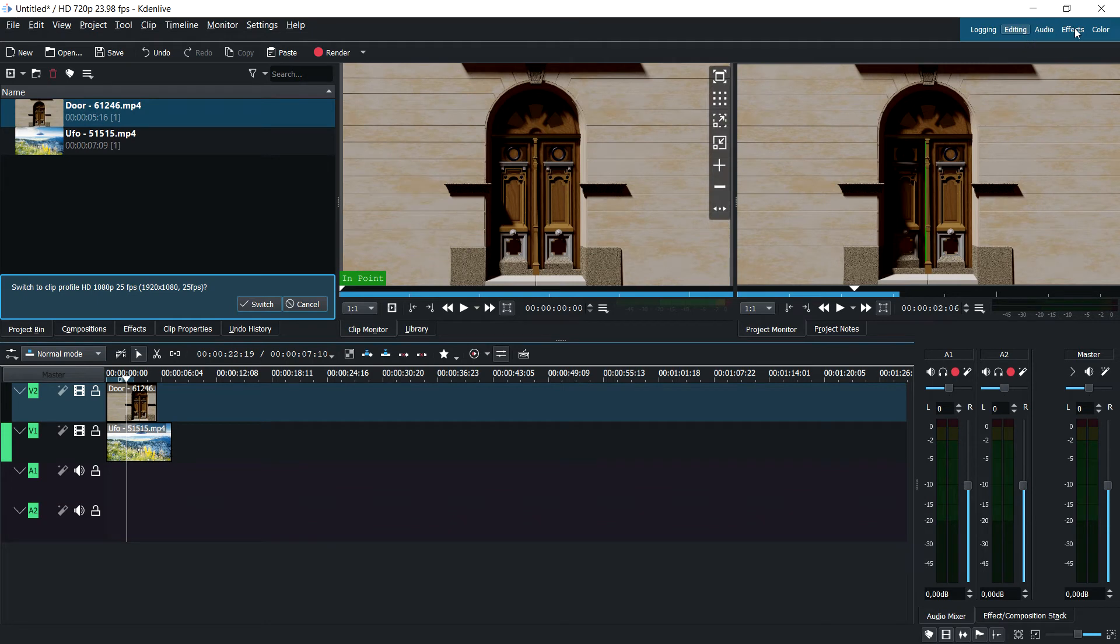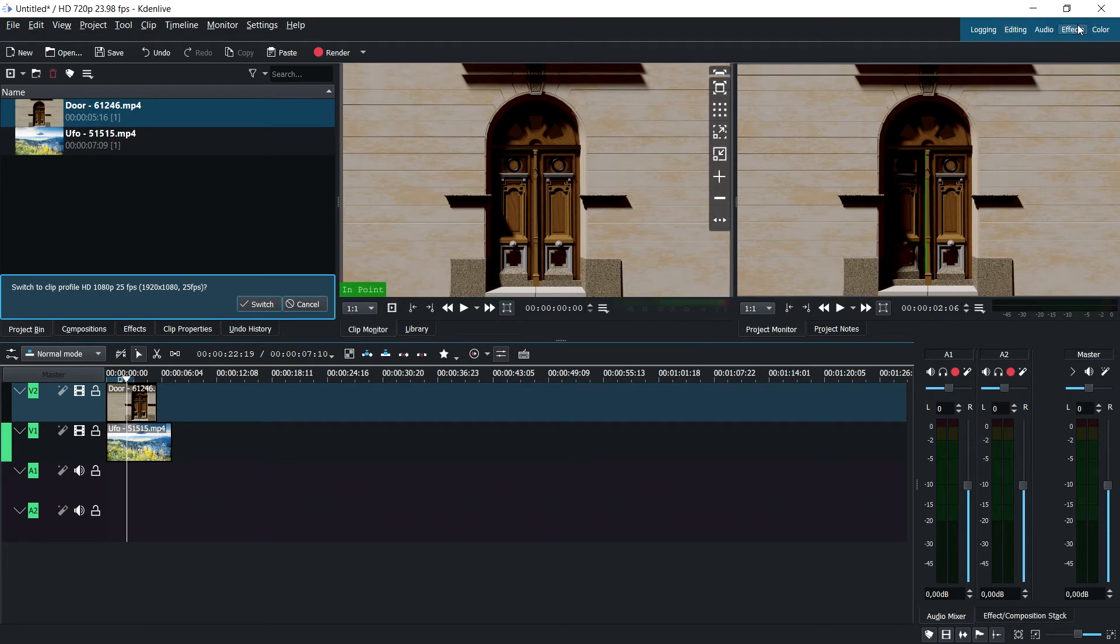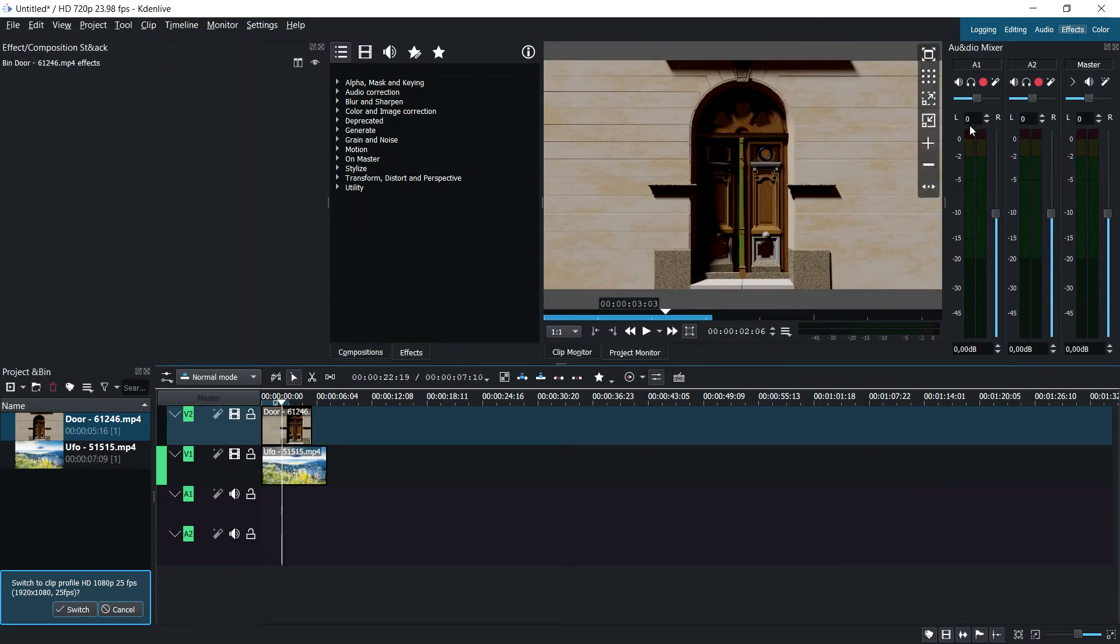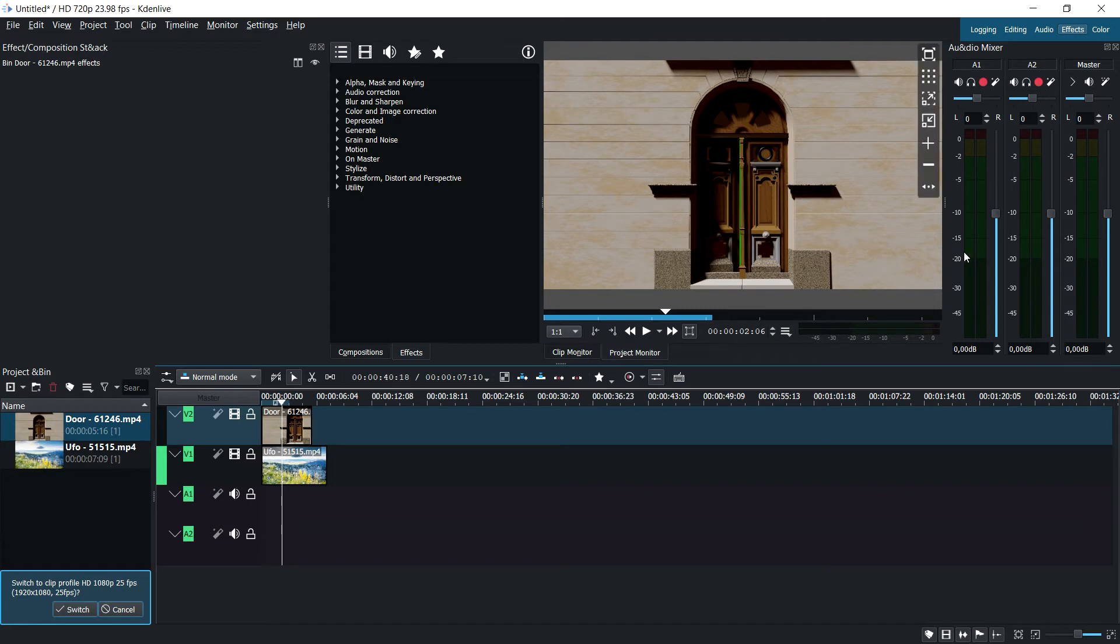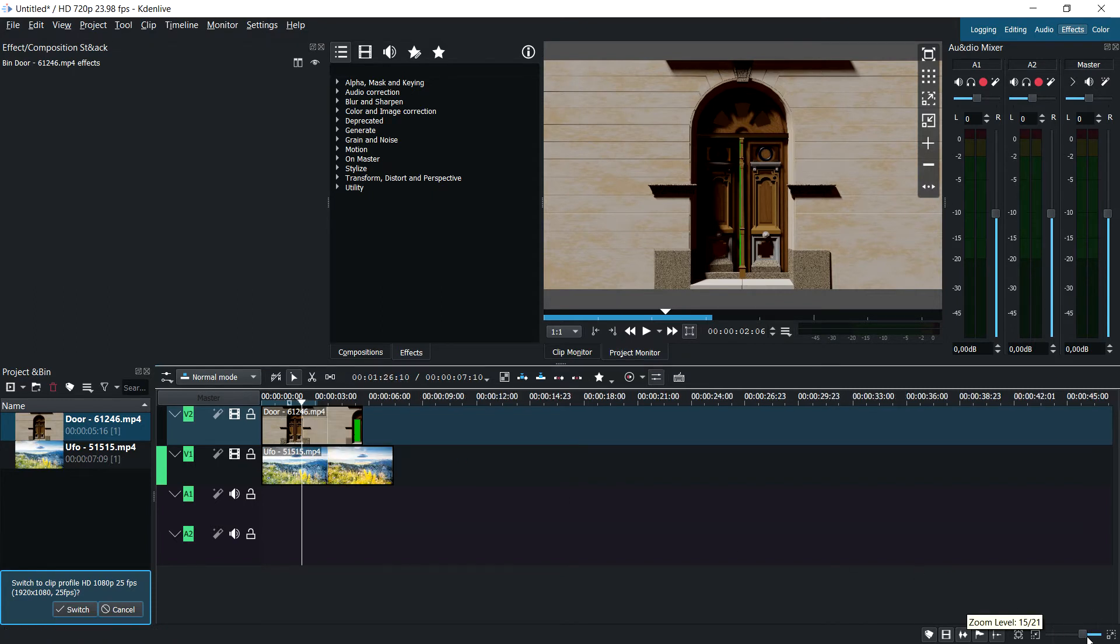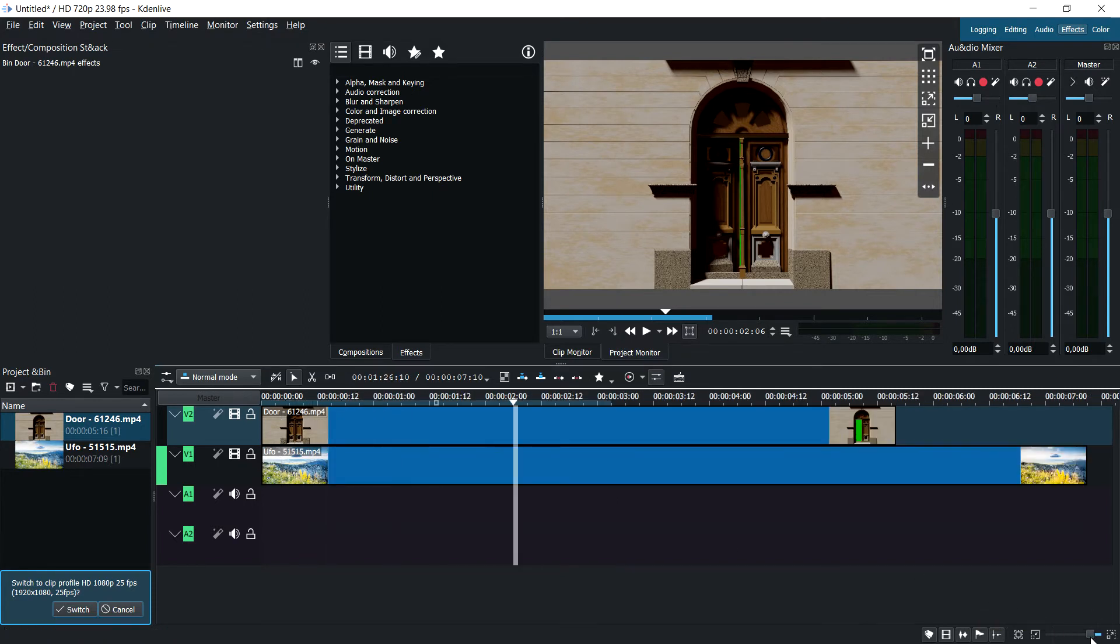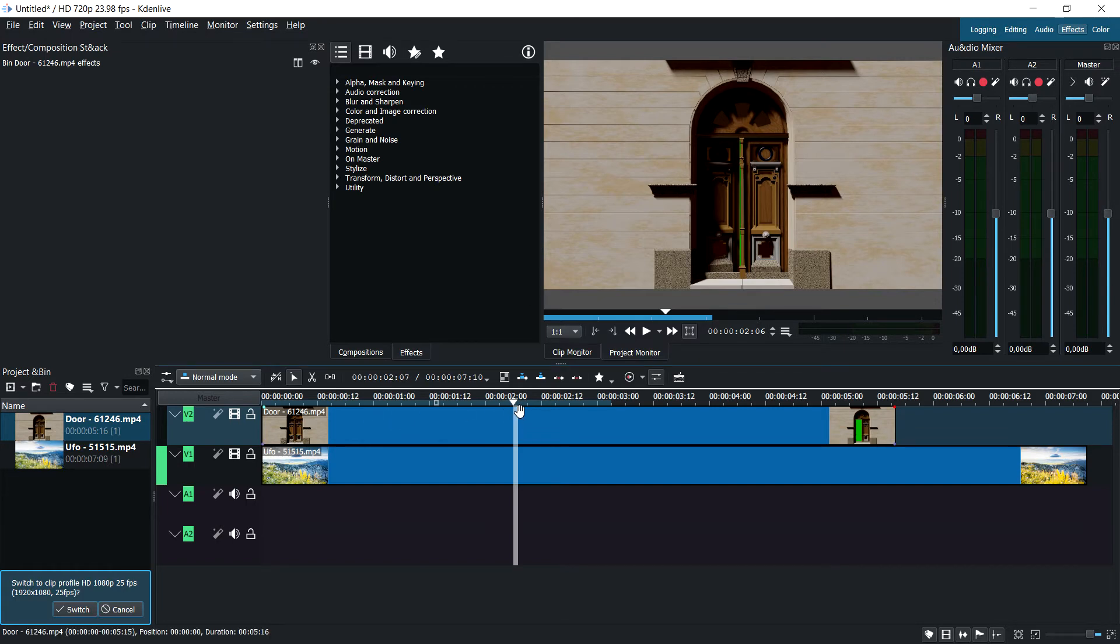Switch to the effects tab up here - just click on that button and it rearranges all the windows in the best possible way to do effects. This is all to taste, so you can customize it to your liking, but this is the default layout for effects.